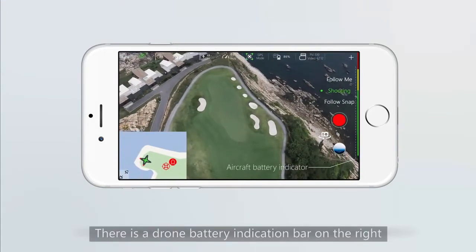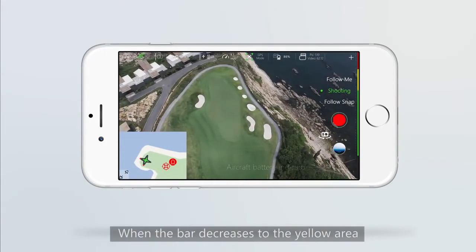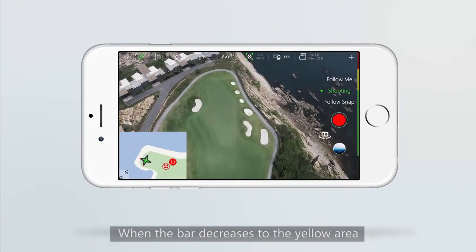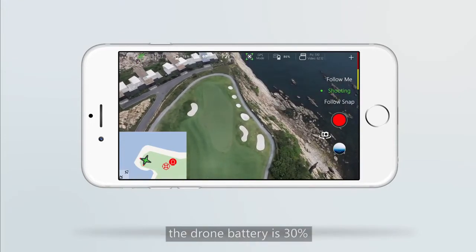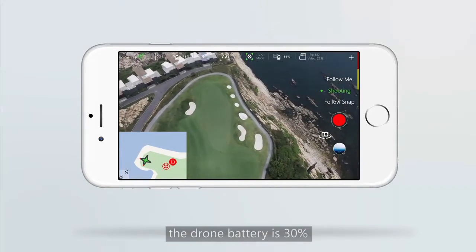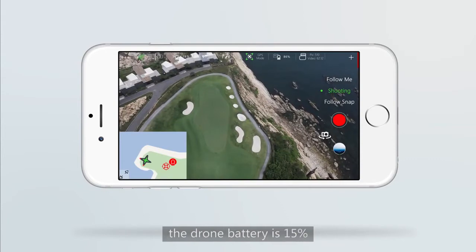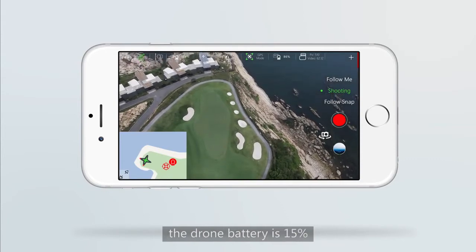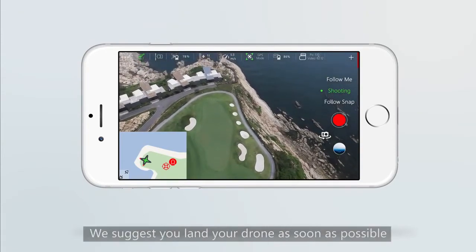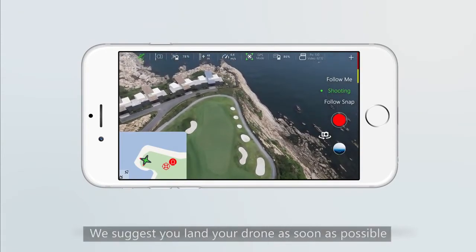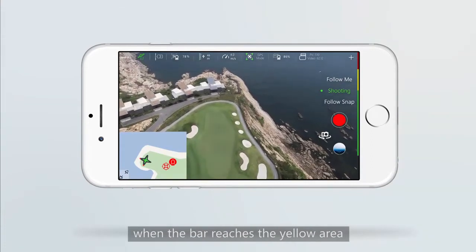There is the drone battery indication bar on the right. When the bar decreases to the yellow area, the drone battery is at 30%. When the bar decreases to the red area, the drone battery is at 15%. We suggest you land your drone as soon as possible when the bar reaches the yellow area.